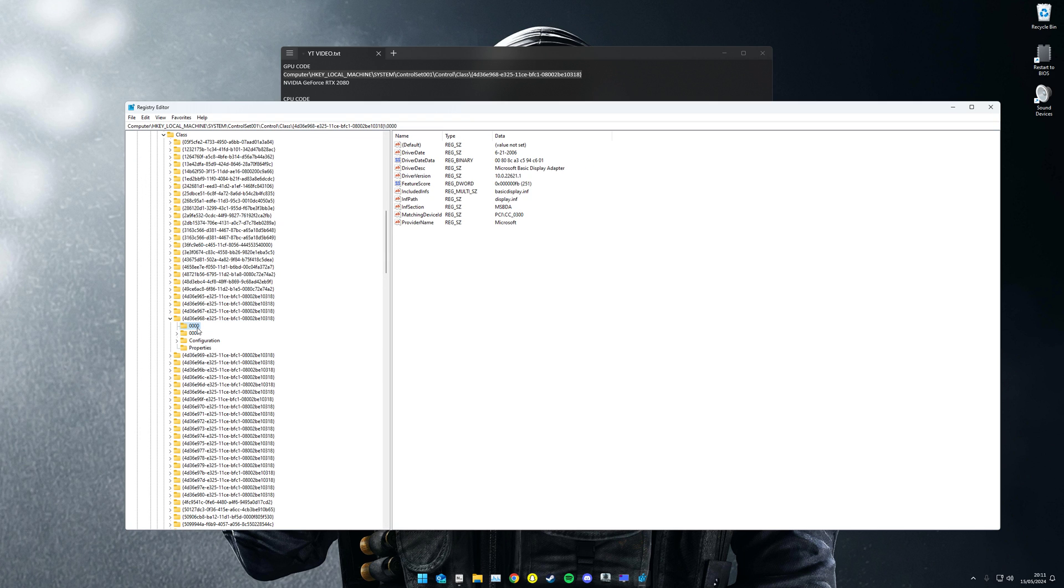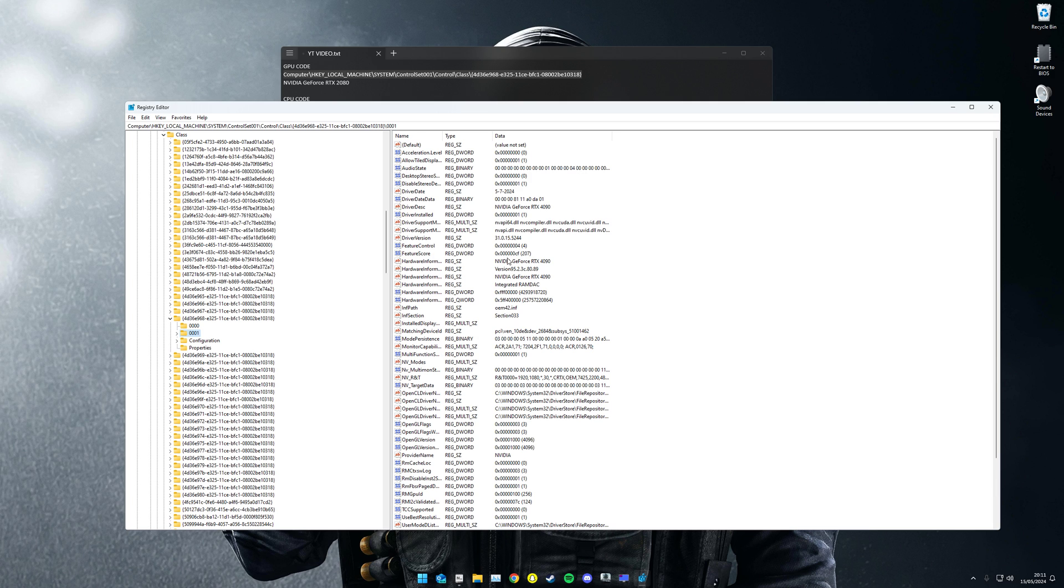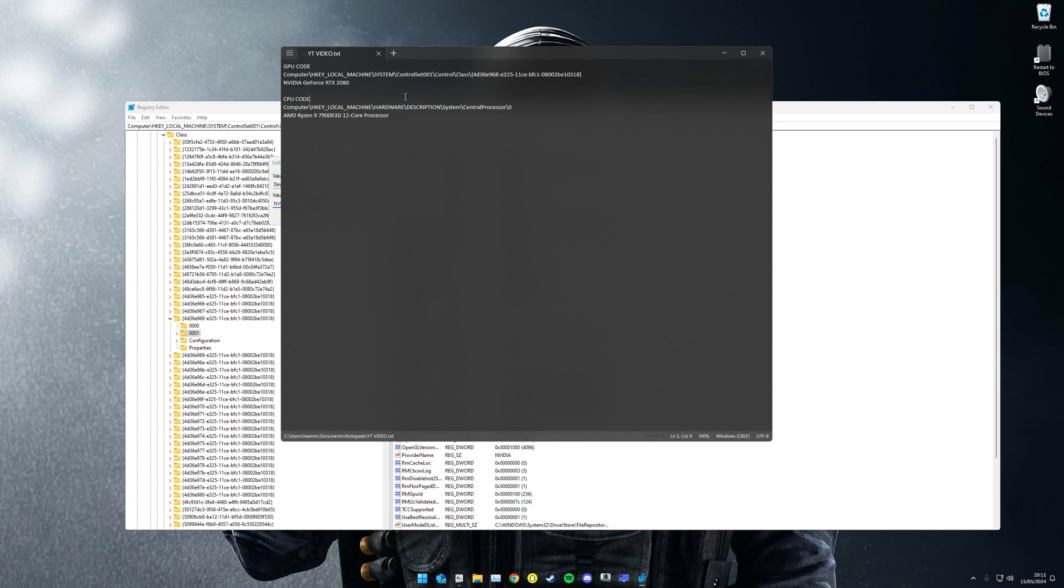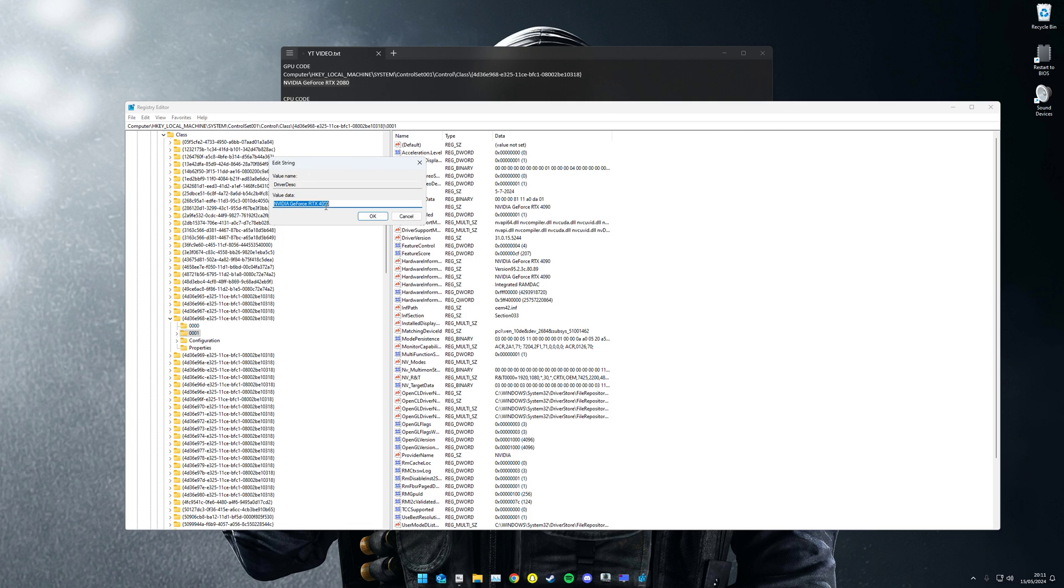Then you want to come to zero zero one and find your driver description. You're going to double click this and copy this right here. This will also be in the description. You're going to paste it in here and click OK. So you're basically changing the name of your GPU, tricking the game into thinking you've actually got a good PC.